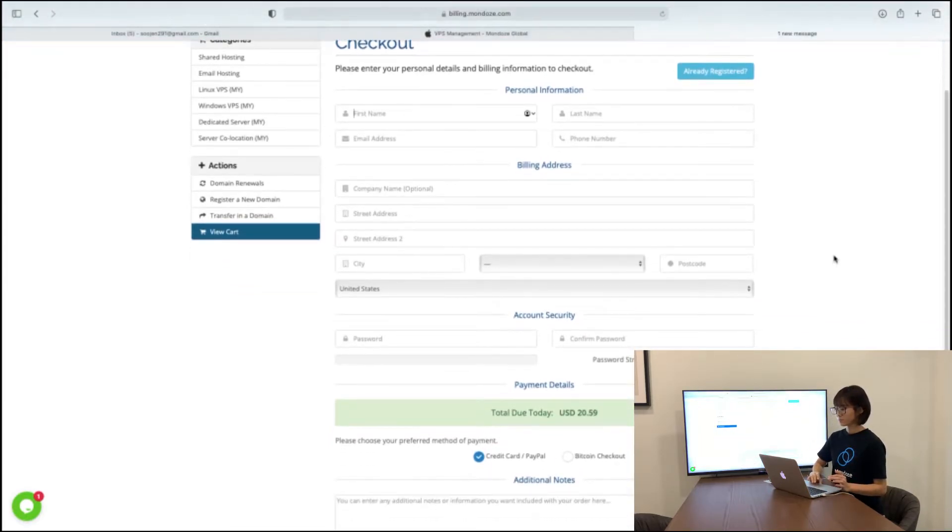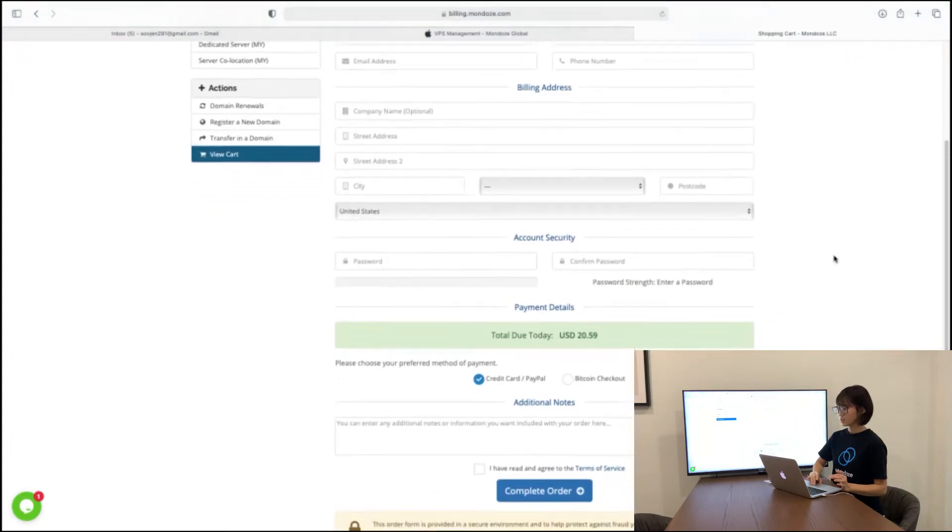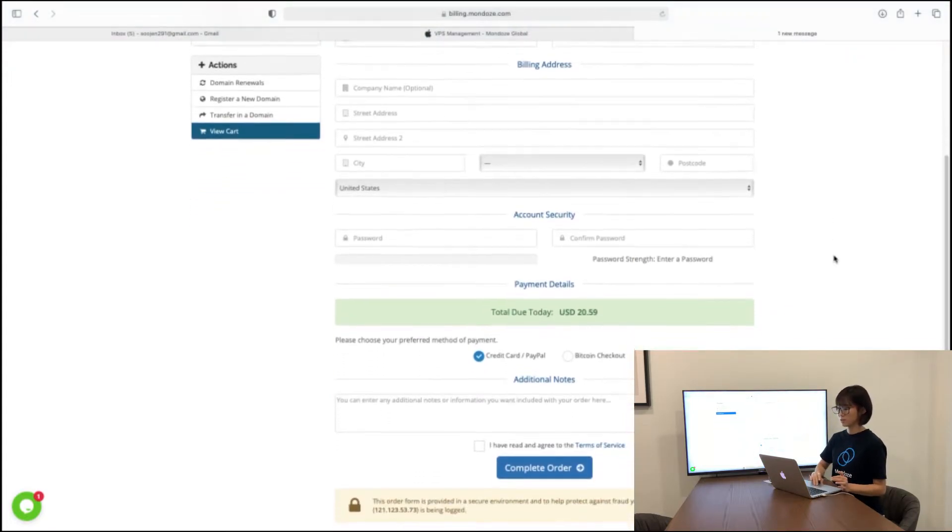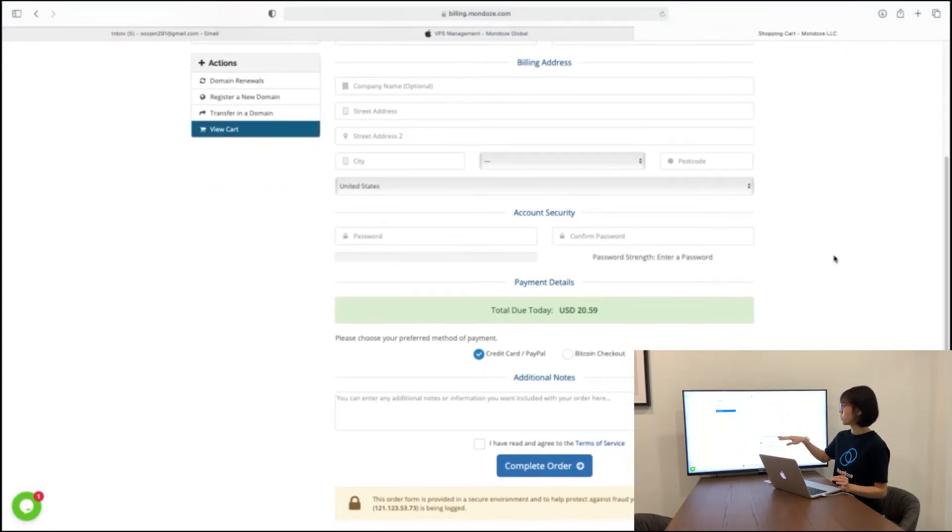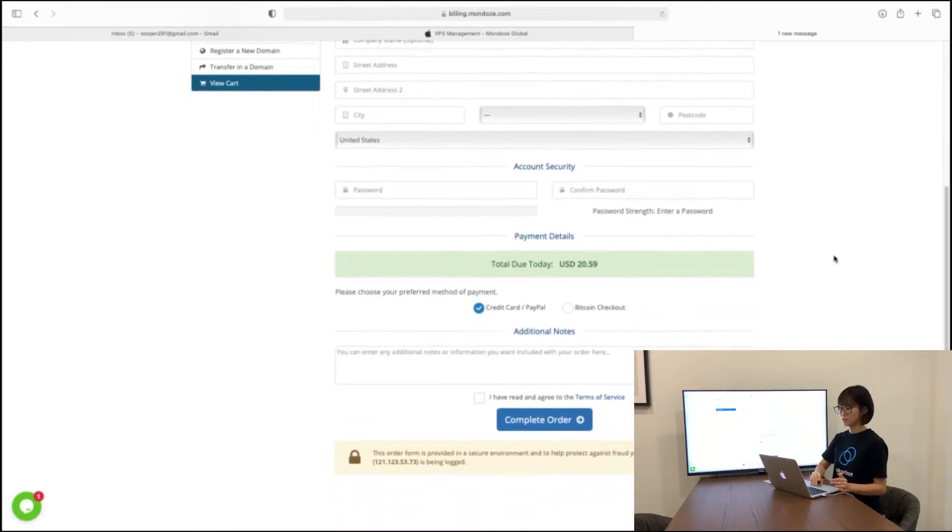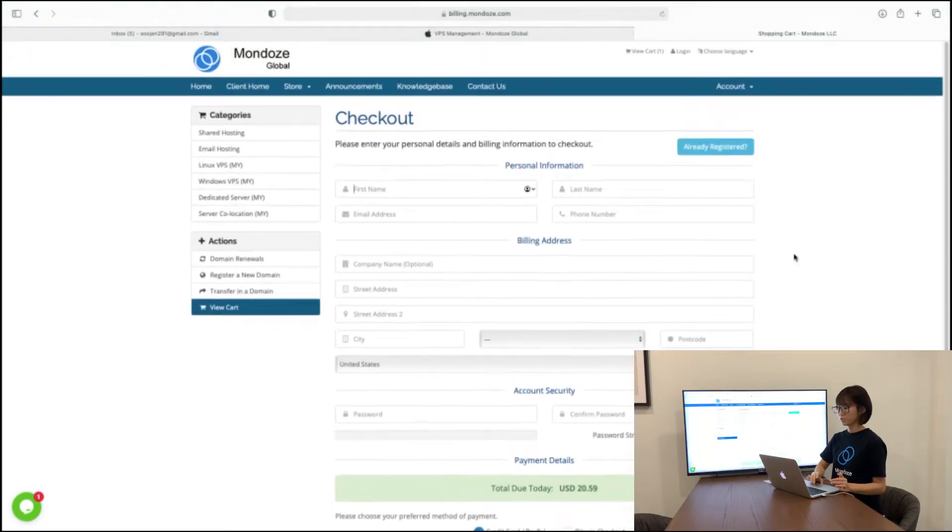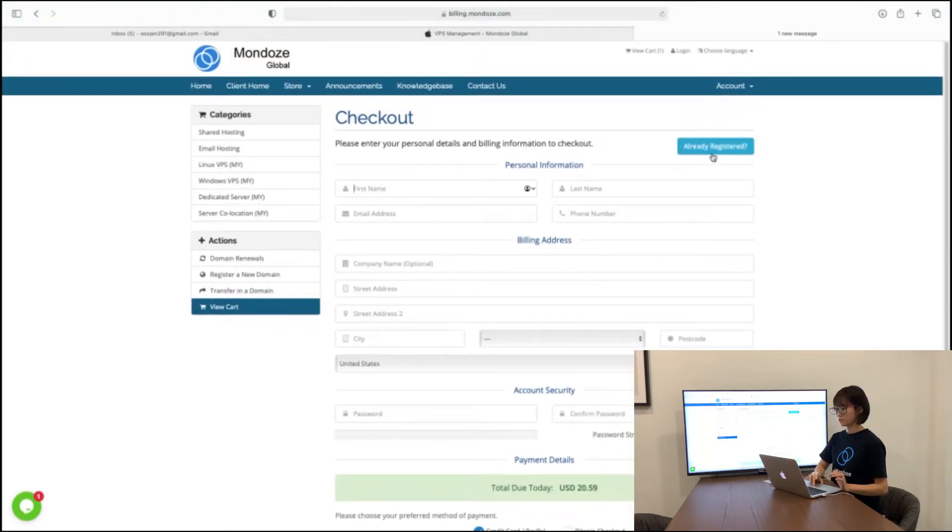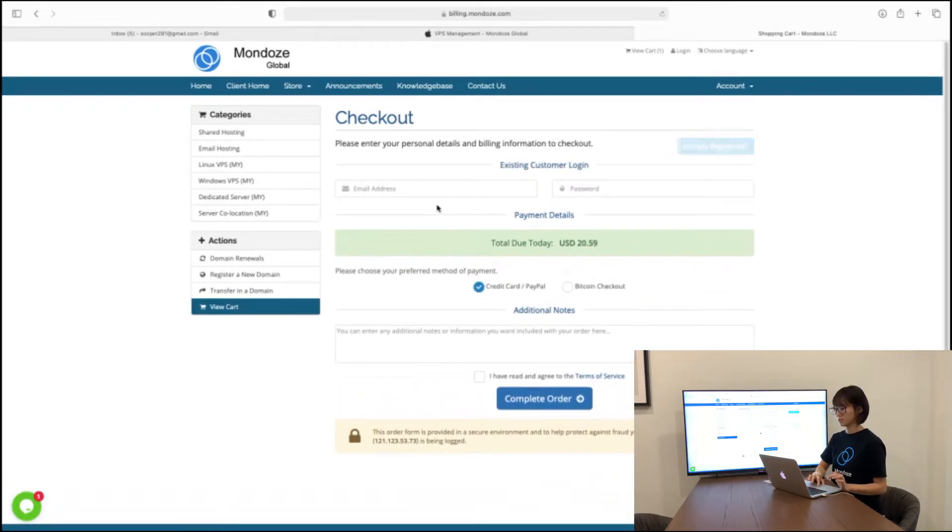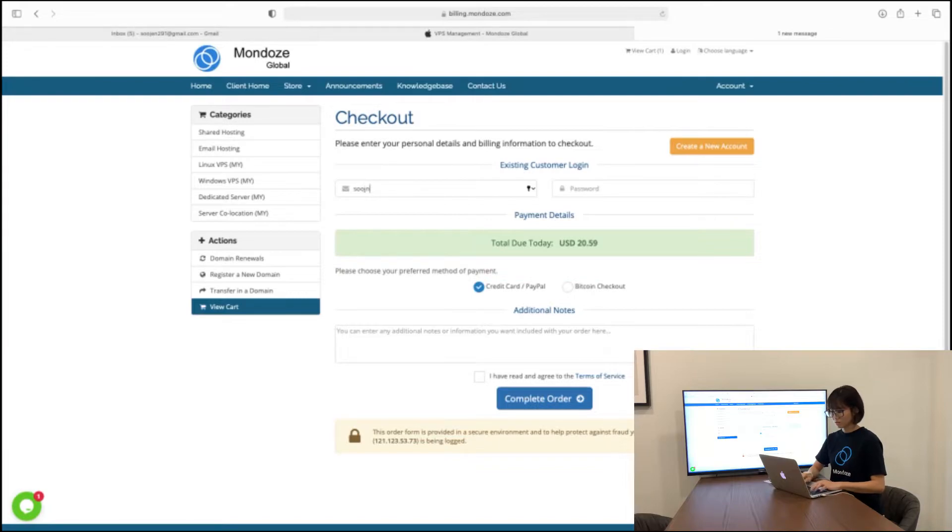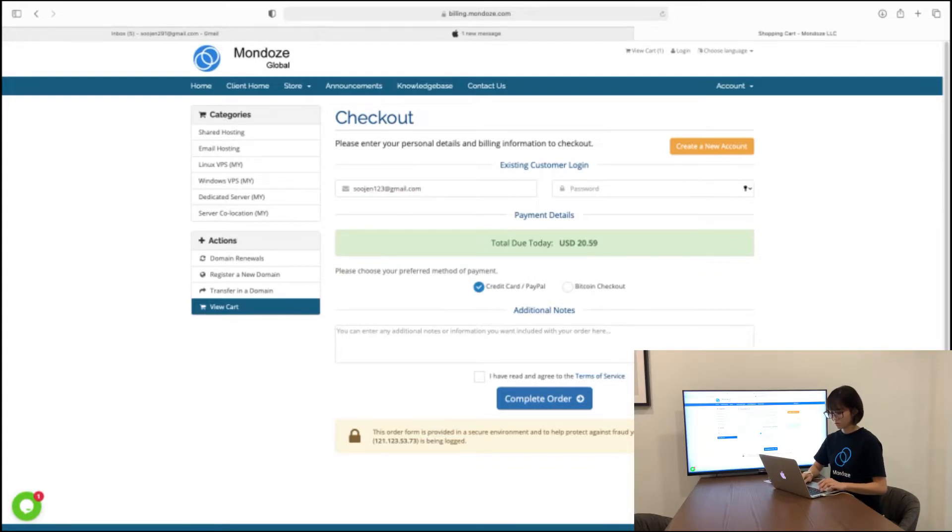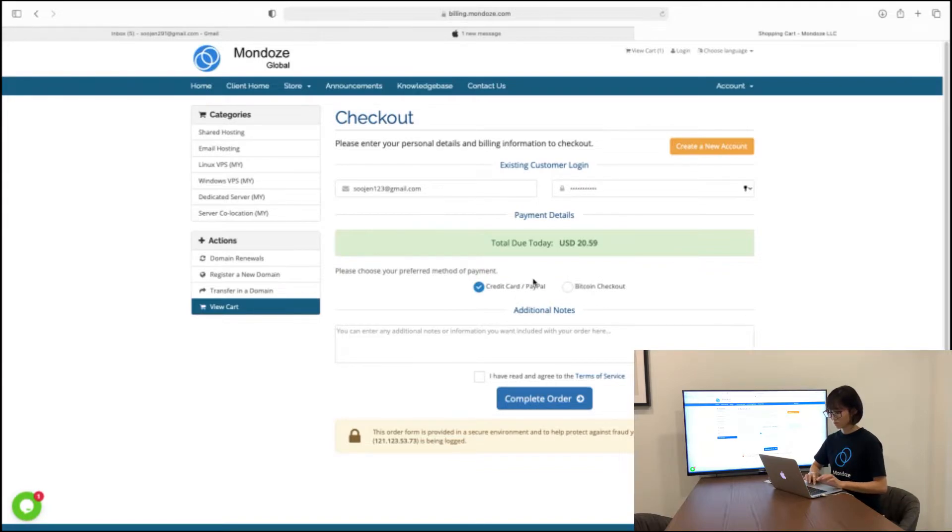So here is the billing address, your address, and then you need to pick your country first. Then only you can choose the state. So for now that I've already registered, I will click in already registered and fill in my address.